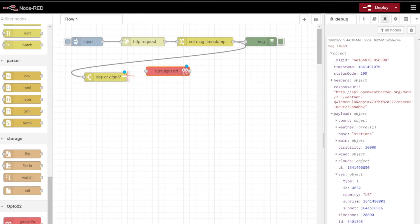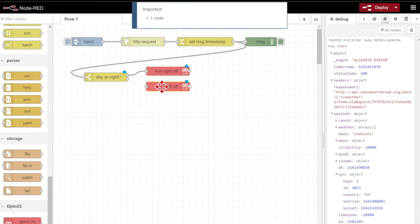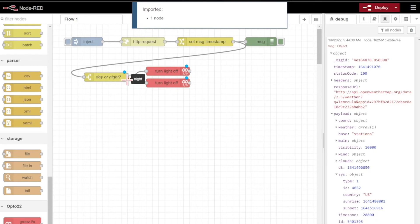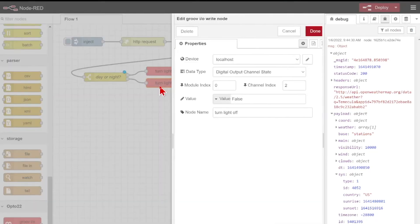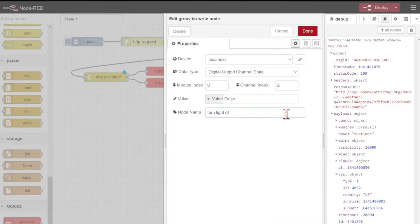It's that simple. We'll click done, and you can see that we have to turn the light off, and we'll wire that into the day output of this switch node. I can simply make a copy of that by clicking the node, pressing control C and control V, and we'll wire this one in to be turned on the light when it's nighttime.